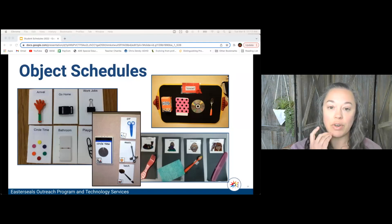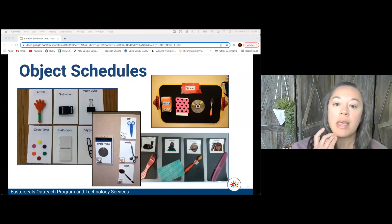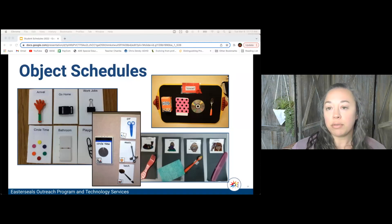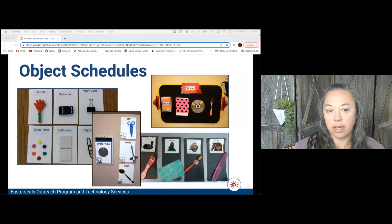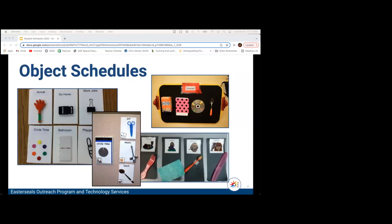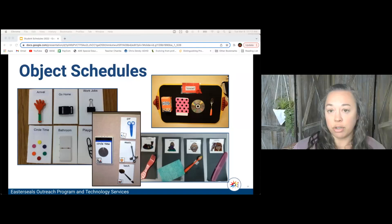Also consider: can it be used as a student gets older, so they don't have to learn a new object for that activity? This is especially important for a student who may always need an object schedule.